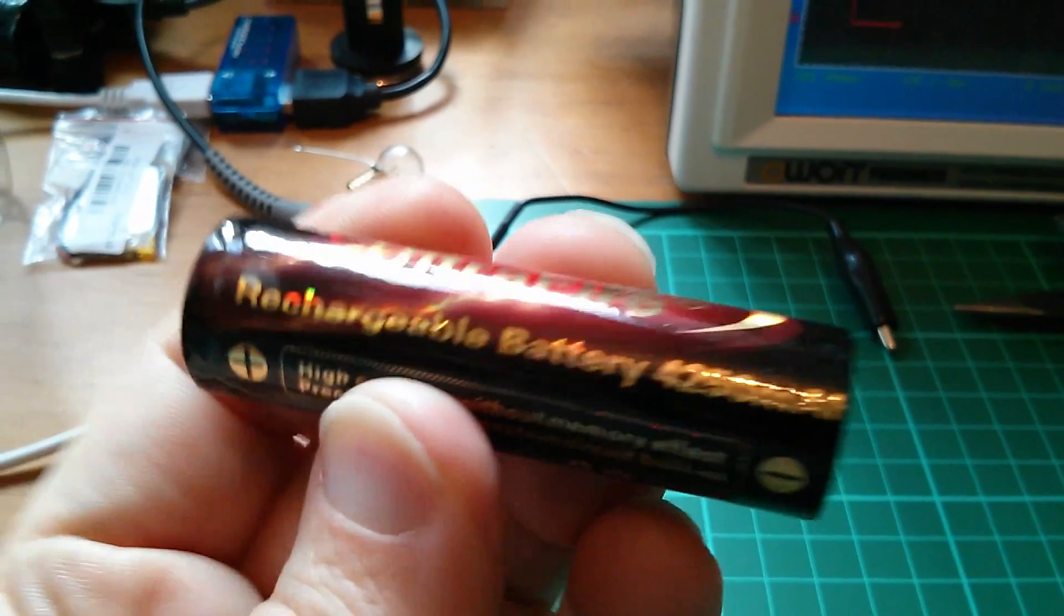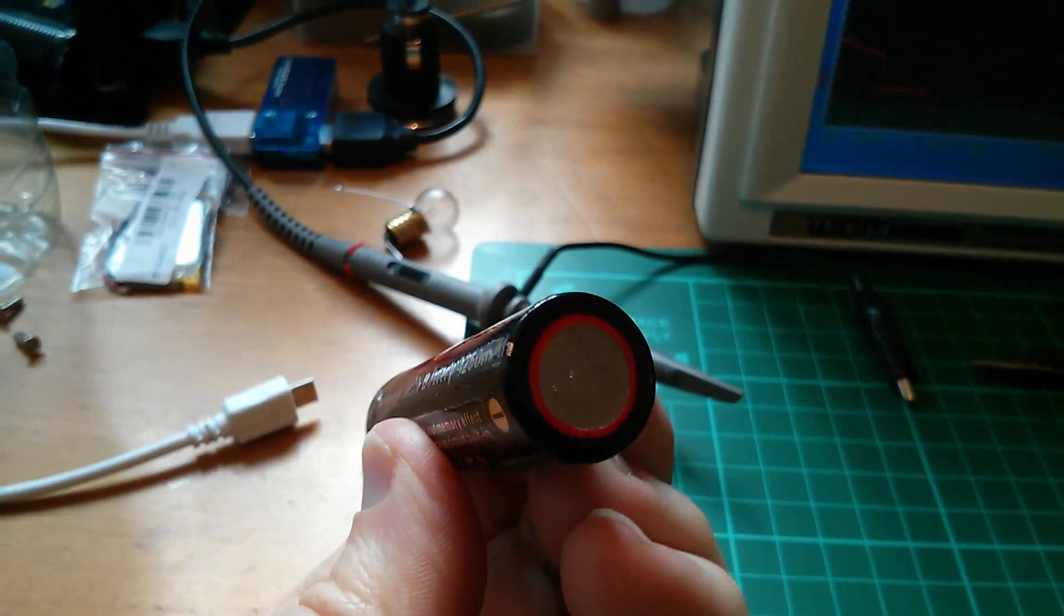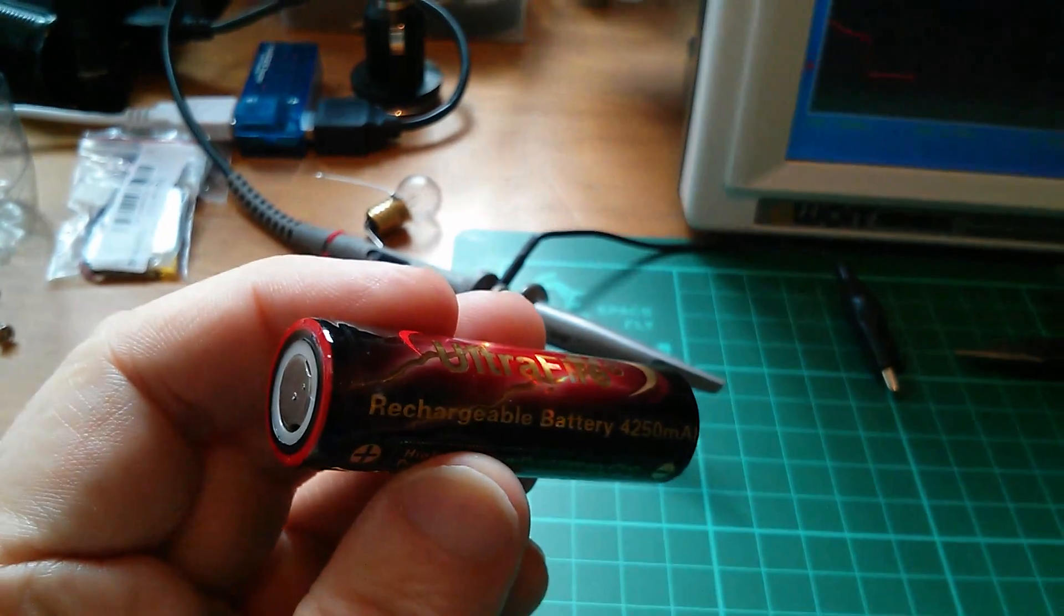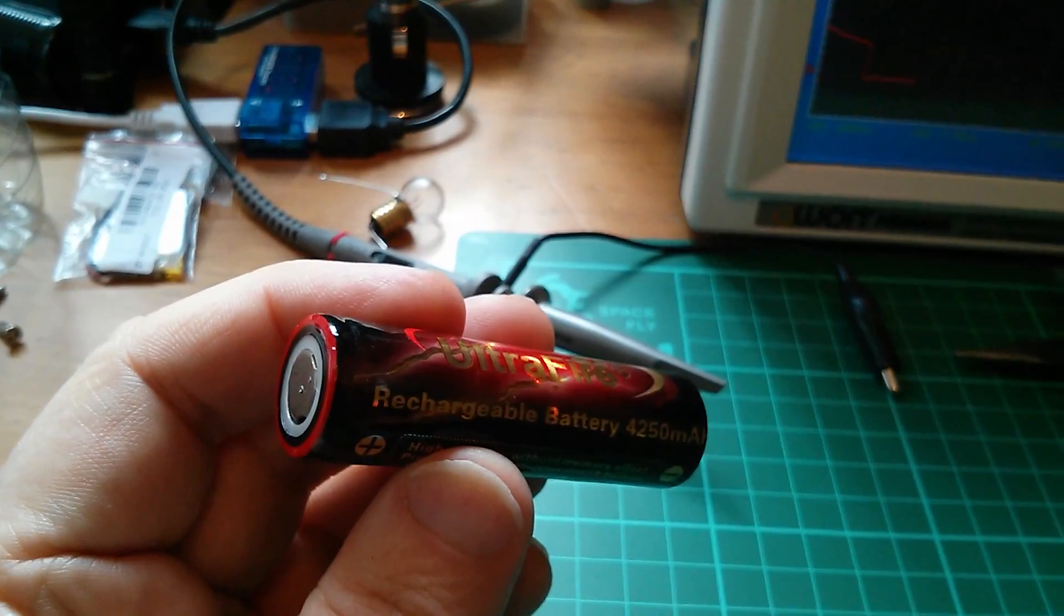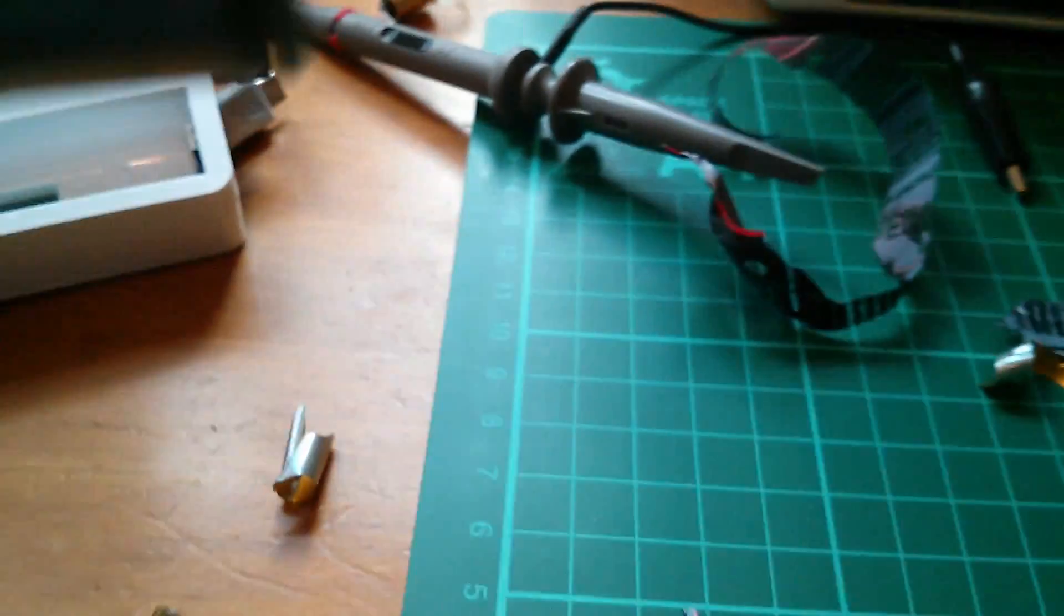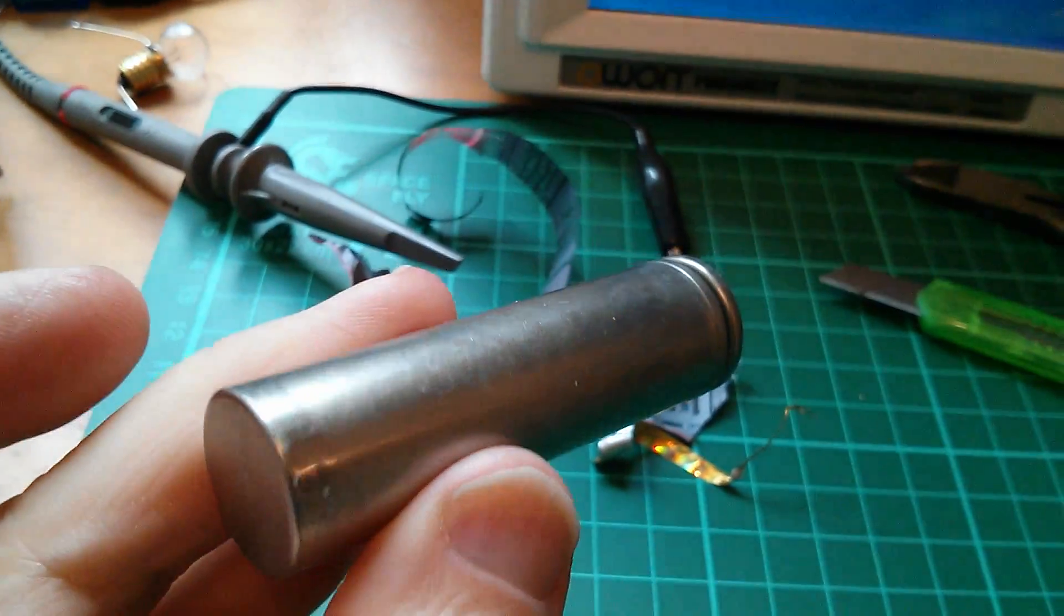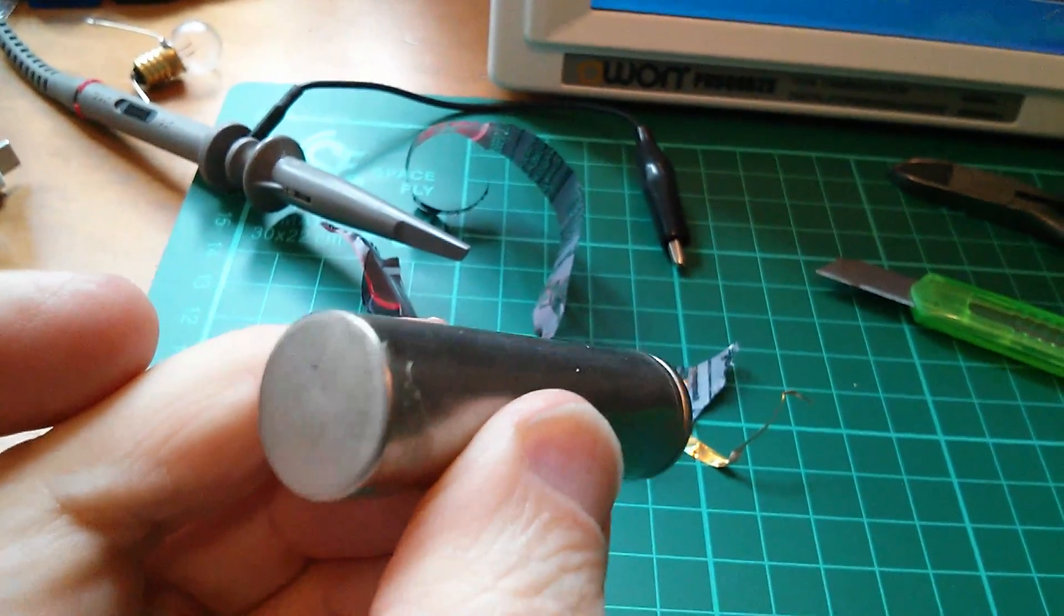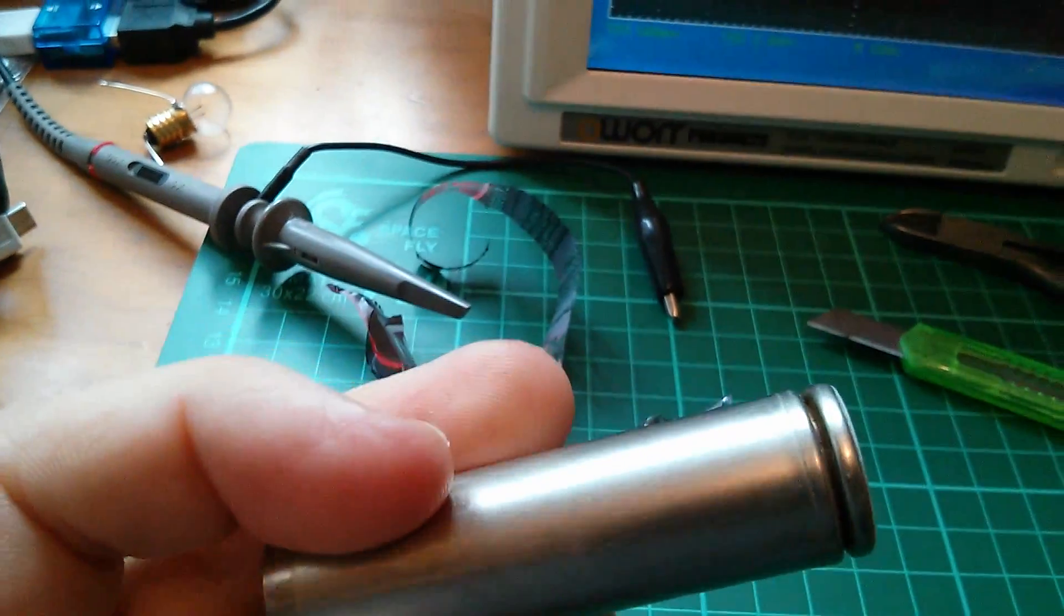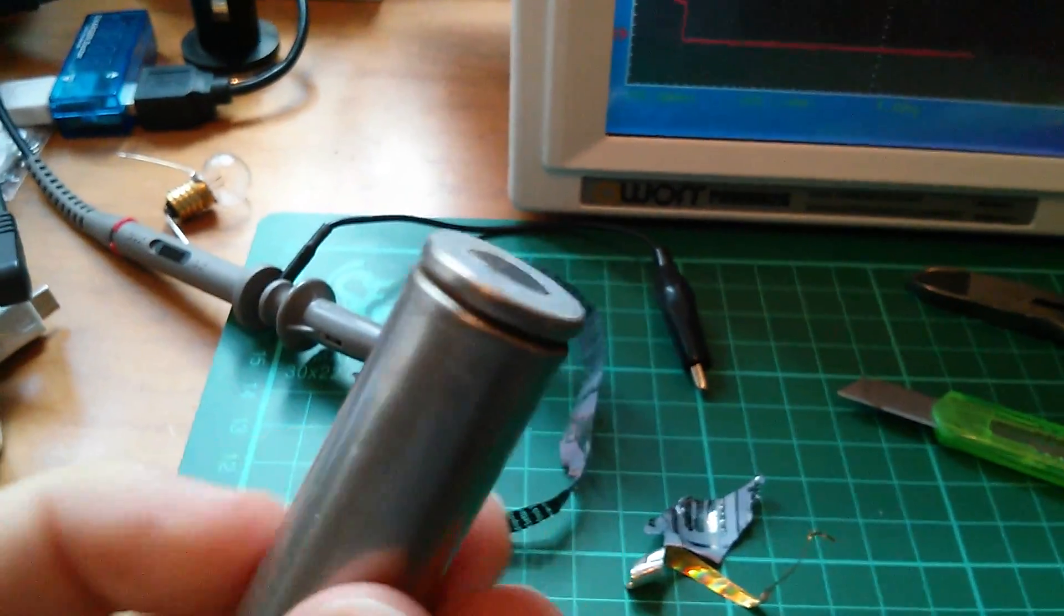So I've pulled the tabs off this Ultrafire battery and now I'm going to take the covering off. So inside under all this sticky wrapping stuff we just have a cylindrical cell. No markings on there at all.